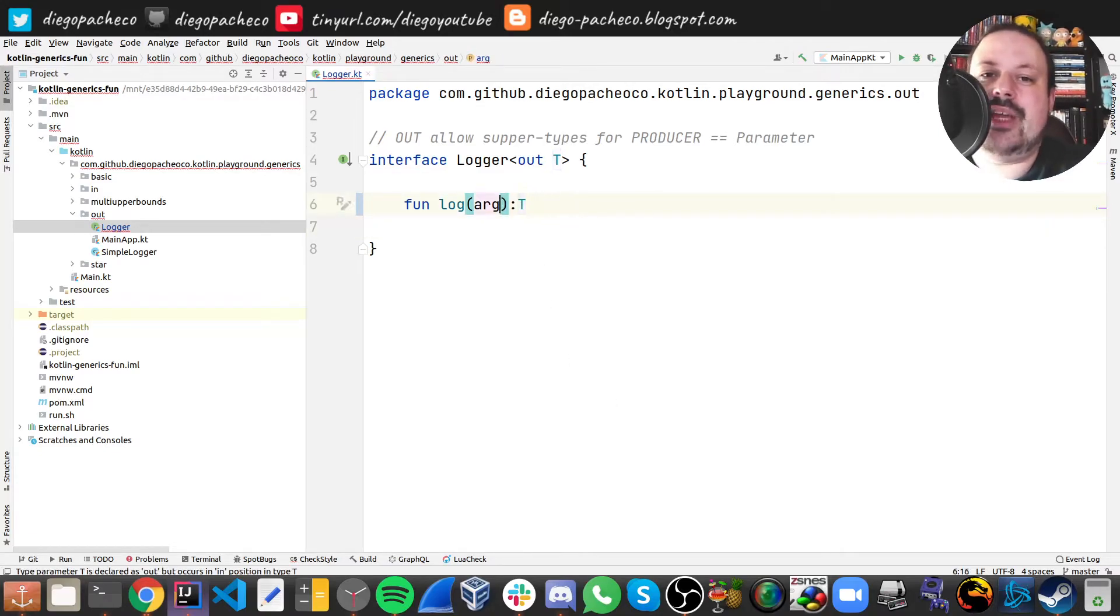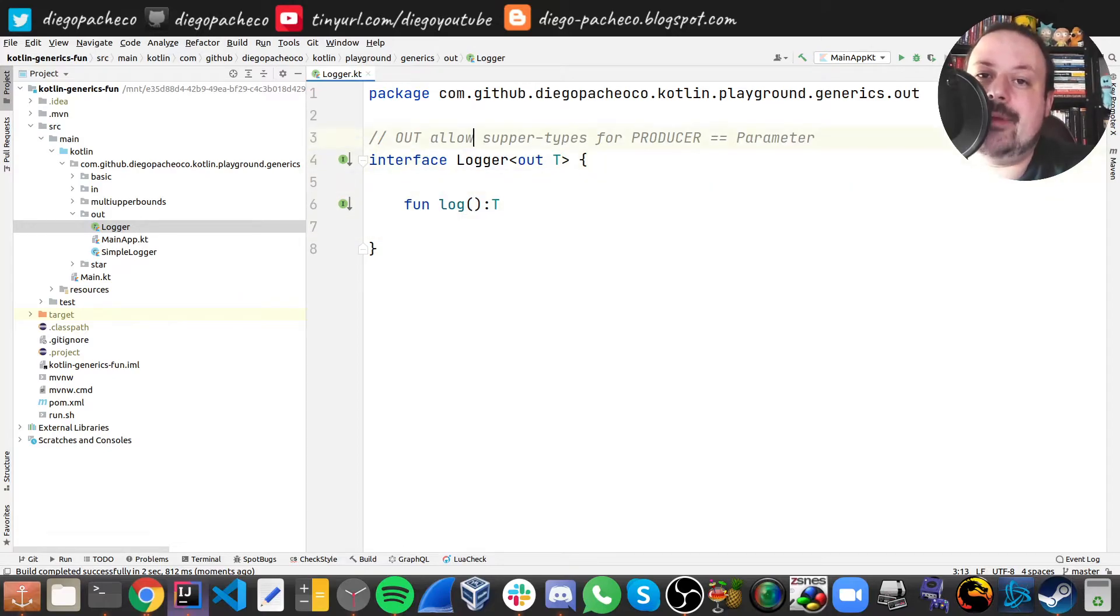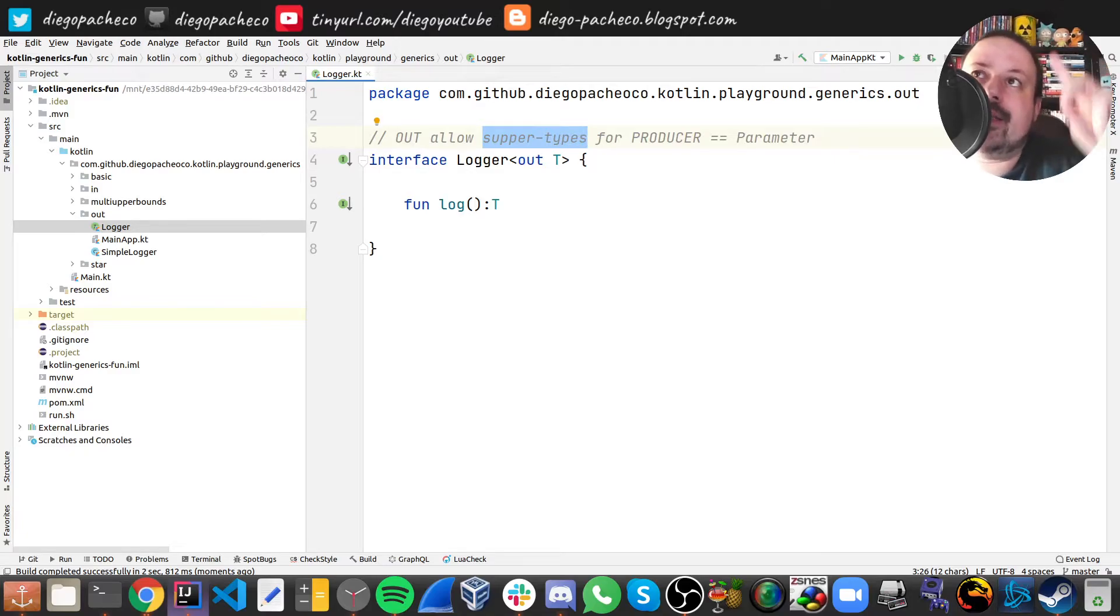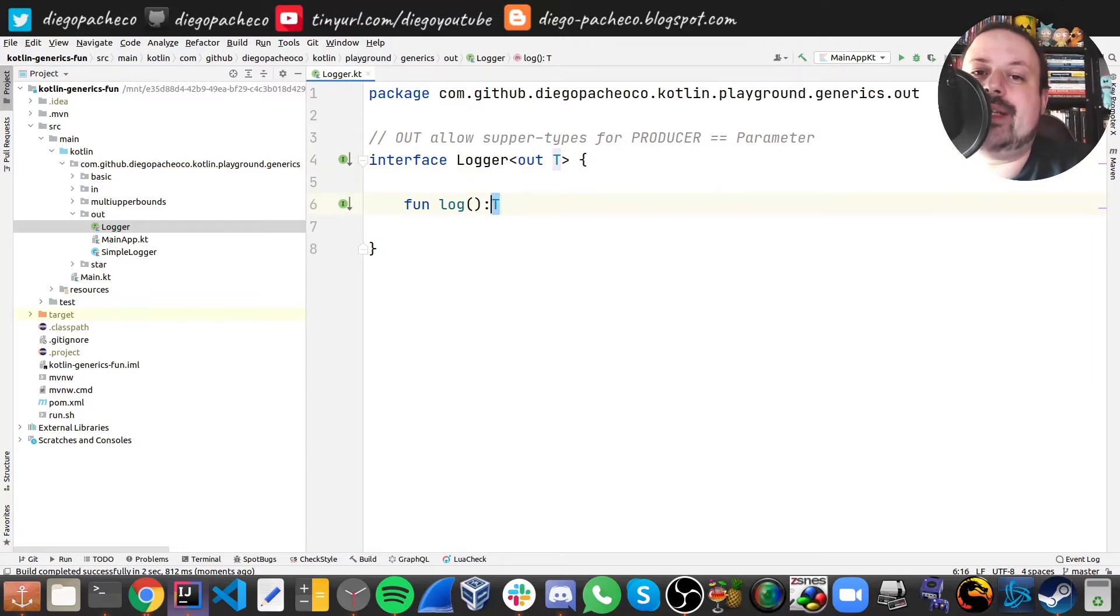So you cannot put this as a parameter, you can put as a return type. But now it's not subtypes, it's super types, so whatever hierarchy is above you. And it means it's produced because it's your return.